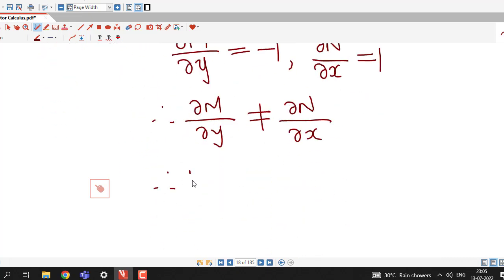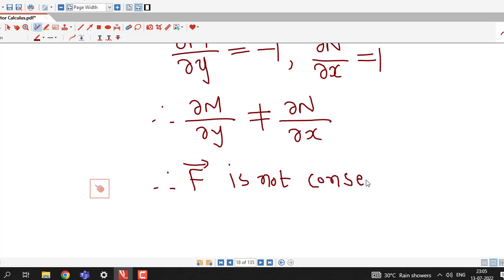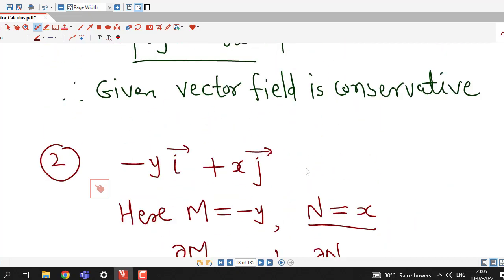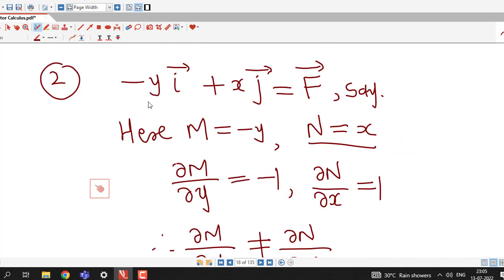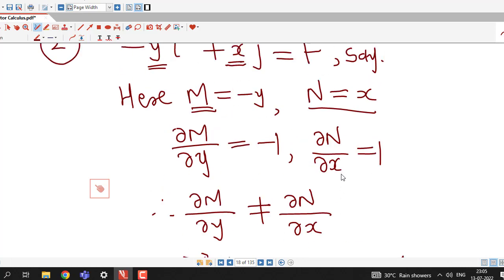We can see that ∂M/∂y = −1 and ∂N/∂x = 1, so they are not equal. Therefore the given vector field F̄ = −yi + xj is not conservative. Equivalently, the scalar curl of this vector field is not zero. Since the K component is absent, this is a vector field in R², and since ∂M/∂y ≠ ∂N/∂x, we conclude that F̄ is not conservative.